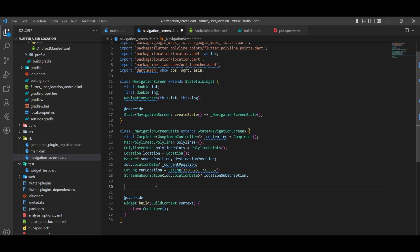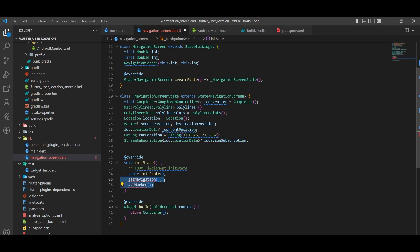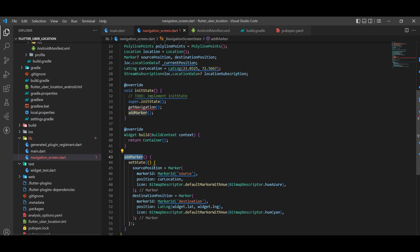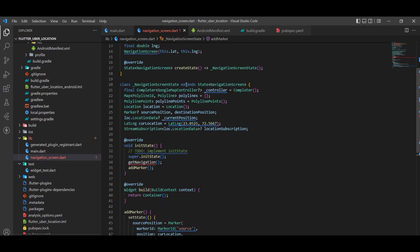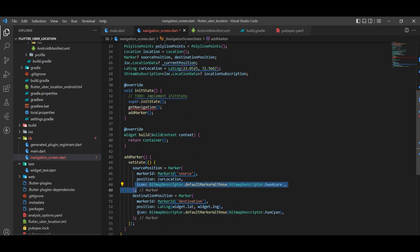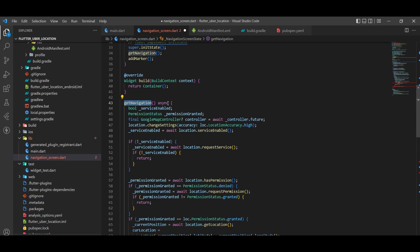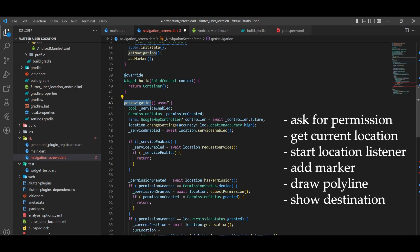In initState we have to do two things: set the marker for the source position and set the marker for the destination position. These two functions should run as soon as we come to this screen. I've created the addMarker function, and inside it I've assigned the source position marker and destination position marker as type Marker. I've passed a unique marker ID, and the position — for source we use the current location, for destination we get it from the other screen. The icon is your choice, whatever you want.